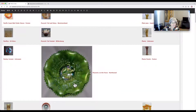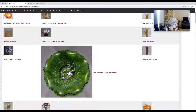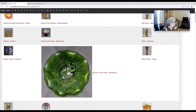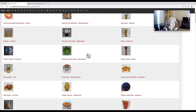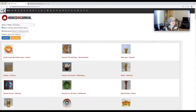If we know we're looking for Peacocks on the Fence Northwood, once we find our pattern we can just click on it and it will take us to a pattern page. And that pattern page is going to have all the information and all the pricing — the Peacocks pattern page.